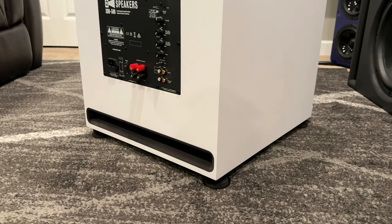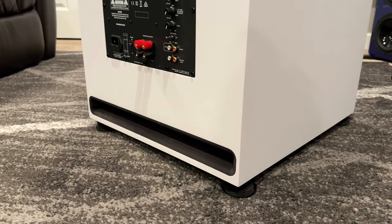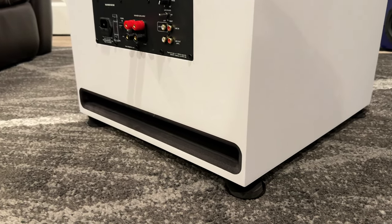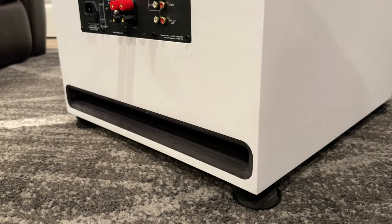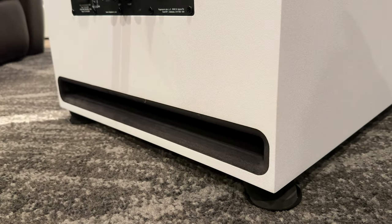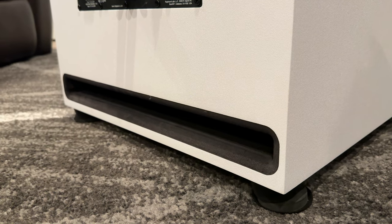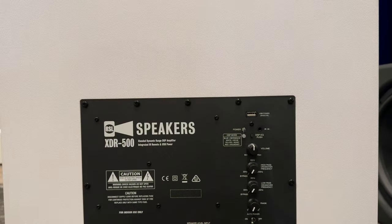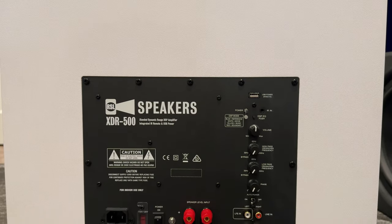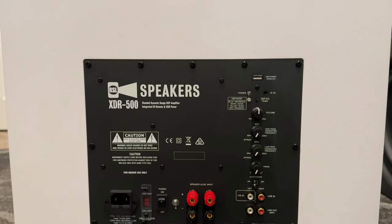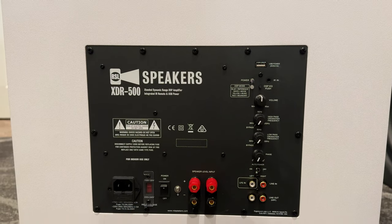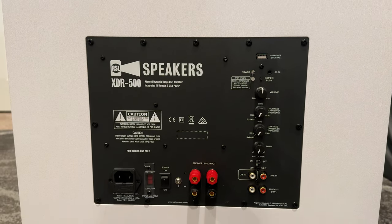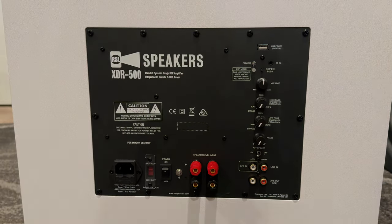Since this does have that two-channel history behind it, it has speaker-level inputs, left and right high level. So you can take amplified input into the subwoofer and then take that amplified out and go to your speaker and grab that bass for use by the subwoofer, which is pretty cool if you're living in two-channel world without any upstream DSP. I'm really excited to test this out in my two-channel listening room.